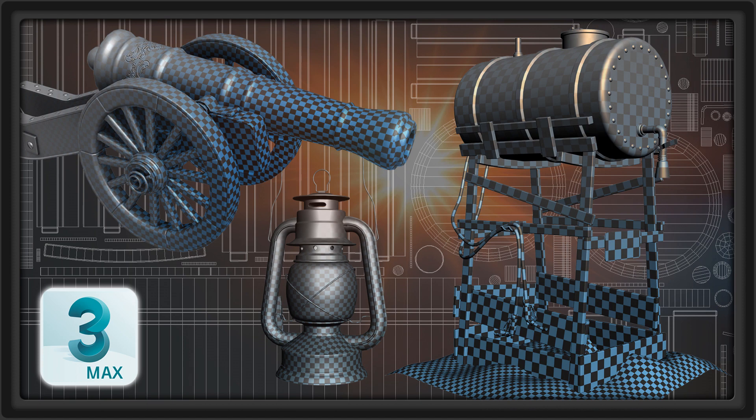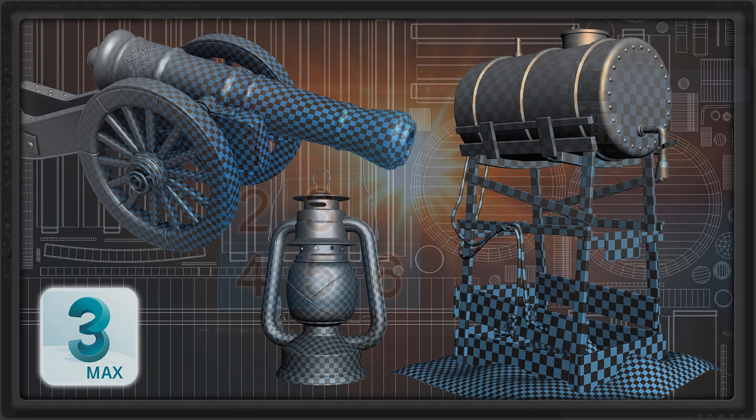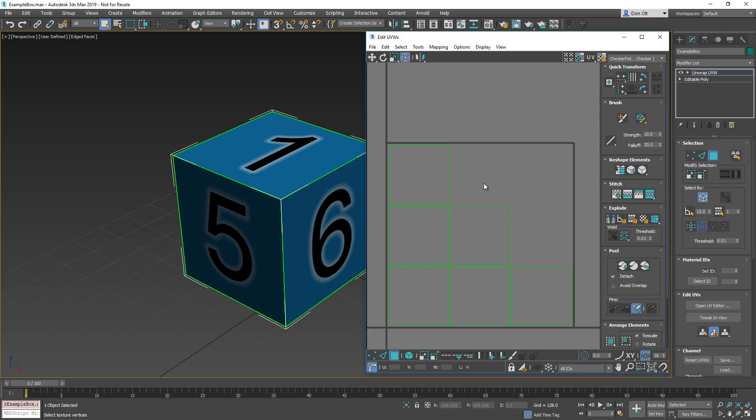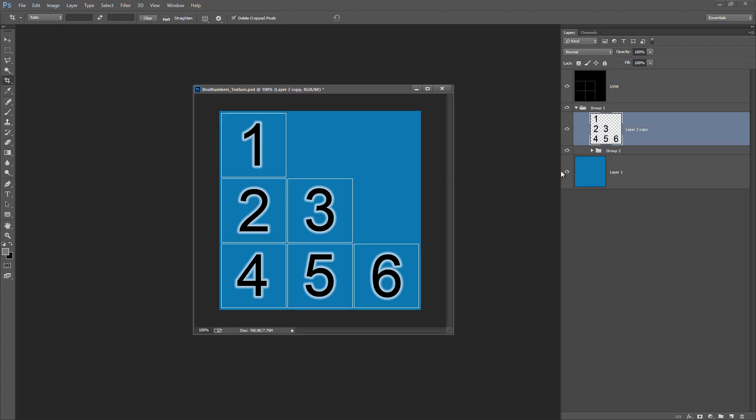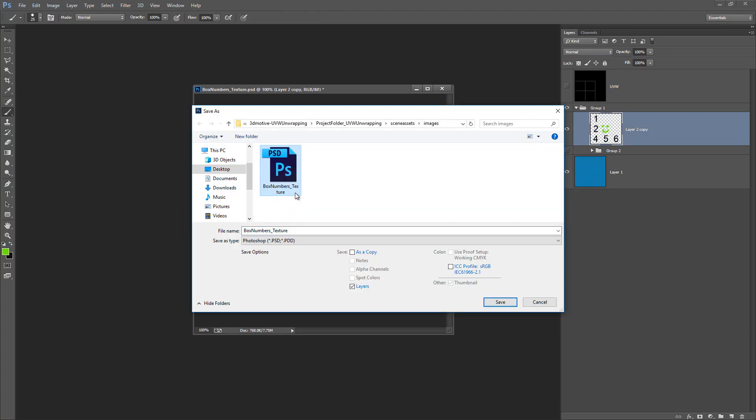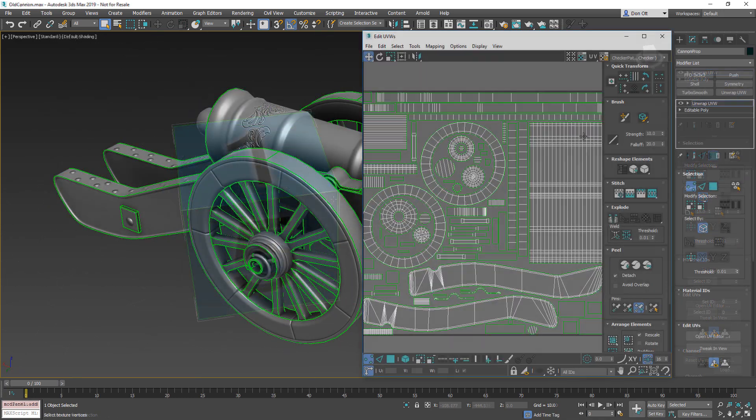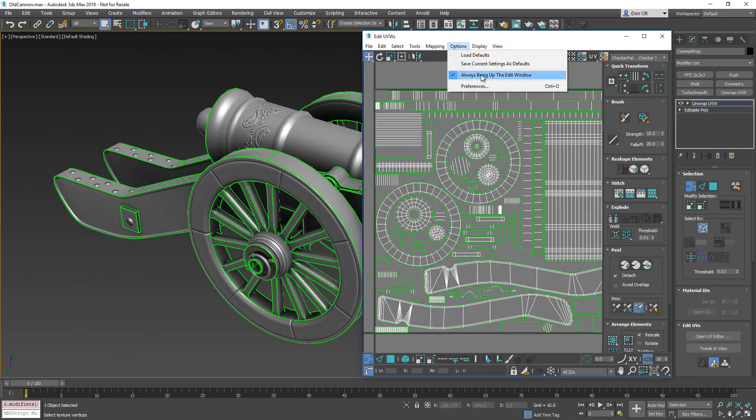Hey everyone, thanks for checking out this course on UVW unwrapping in 3ds Max. Do you find yourself frustrated and annoyed with the UVW unwrapping process? Do the tools and UI seem bloated and confusing? Let's fix that.